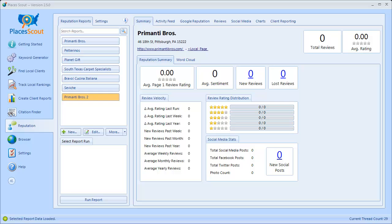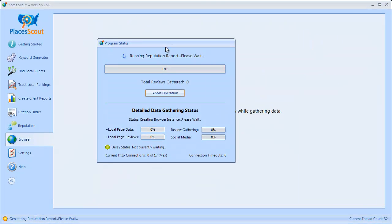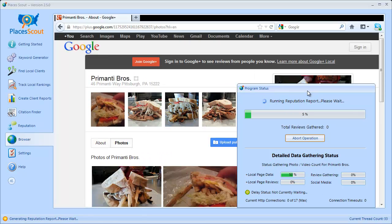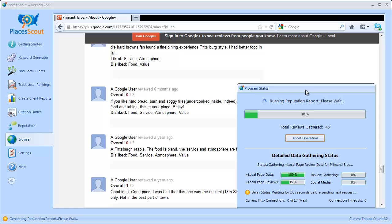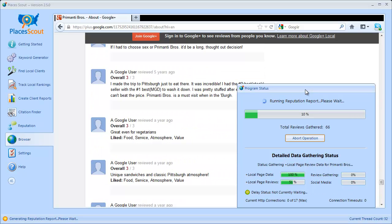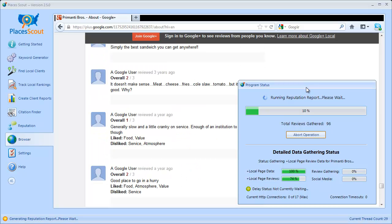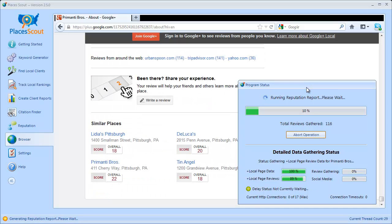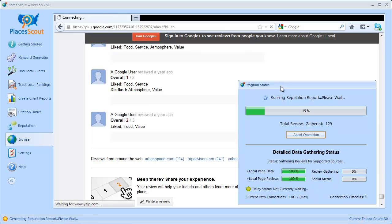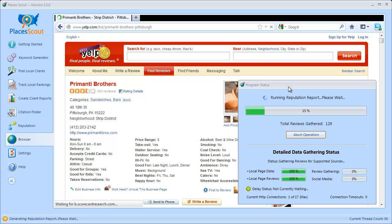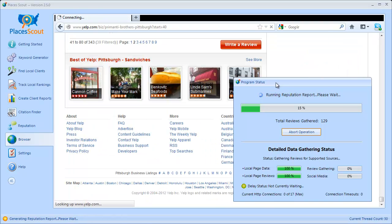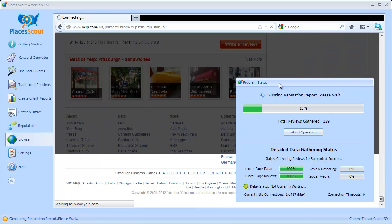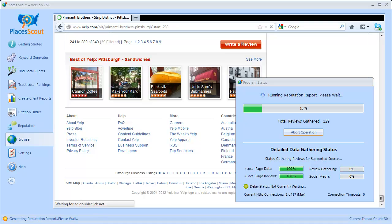The next step after creating the report is to run it. Simply click the Run Report button. You'll get a status window telling you what PlacesScout is doing and how many reviews it's found. It will go to the Google Plus local page first and gather all the reviews. Try to use Firefox — it's more reliable than Chrome, as many of these sites have Ajax and other things going on that Firefox handles better. If you see any big delays while gathering information, there might be problems with your browser, so open a support ticket.